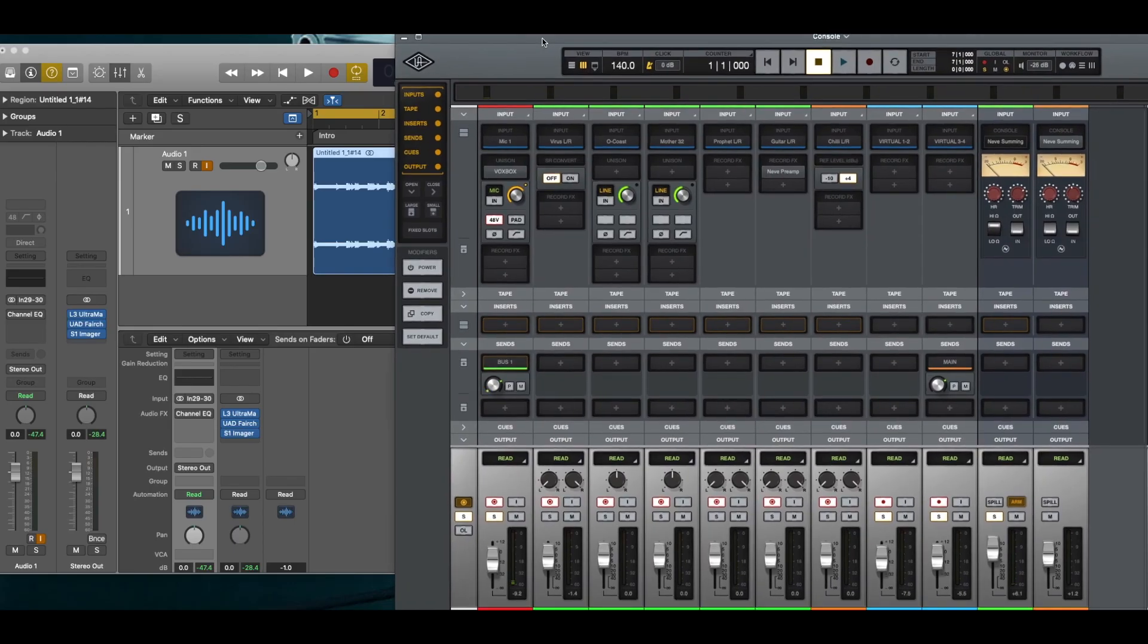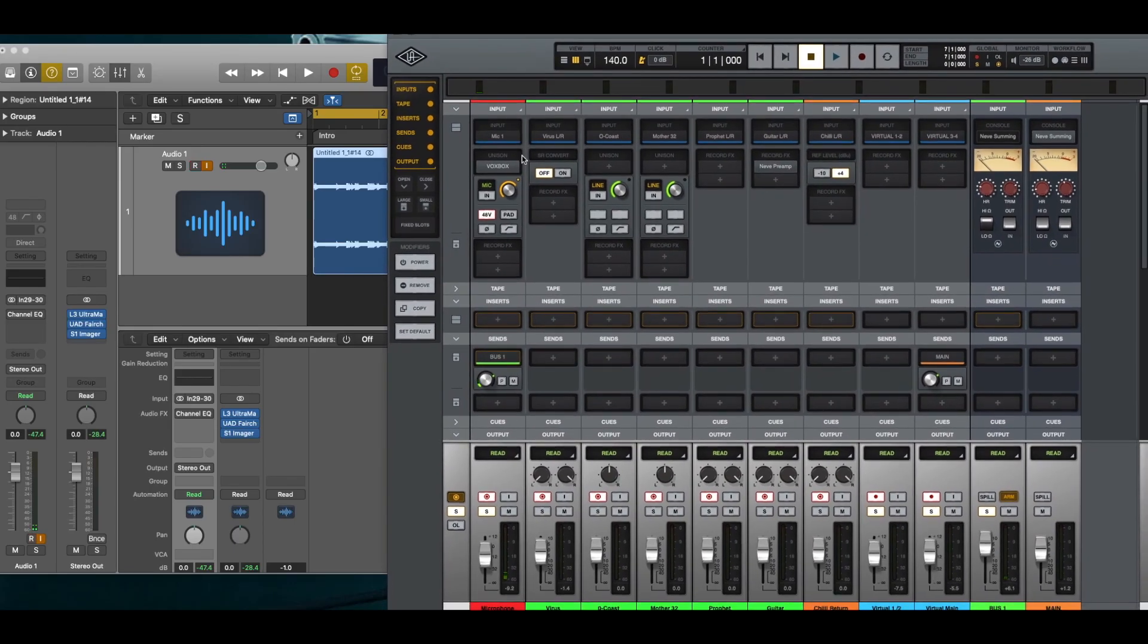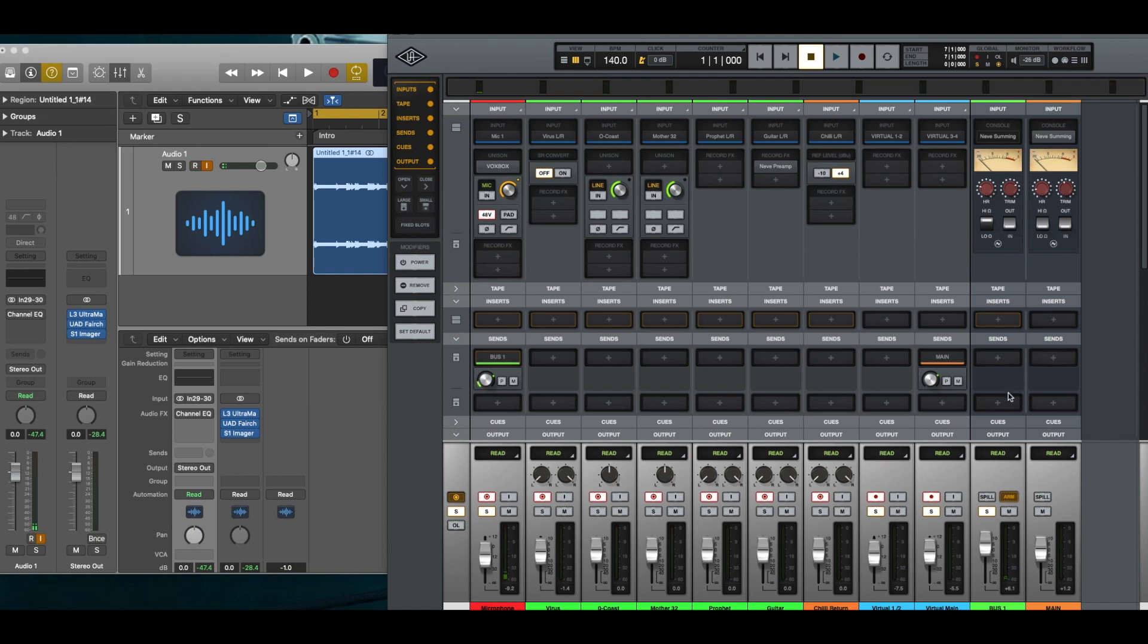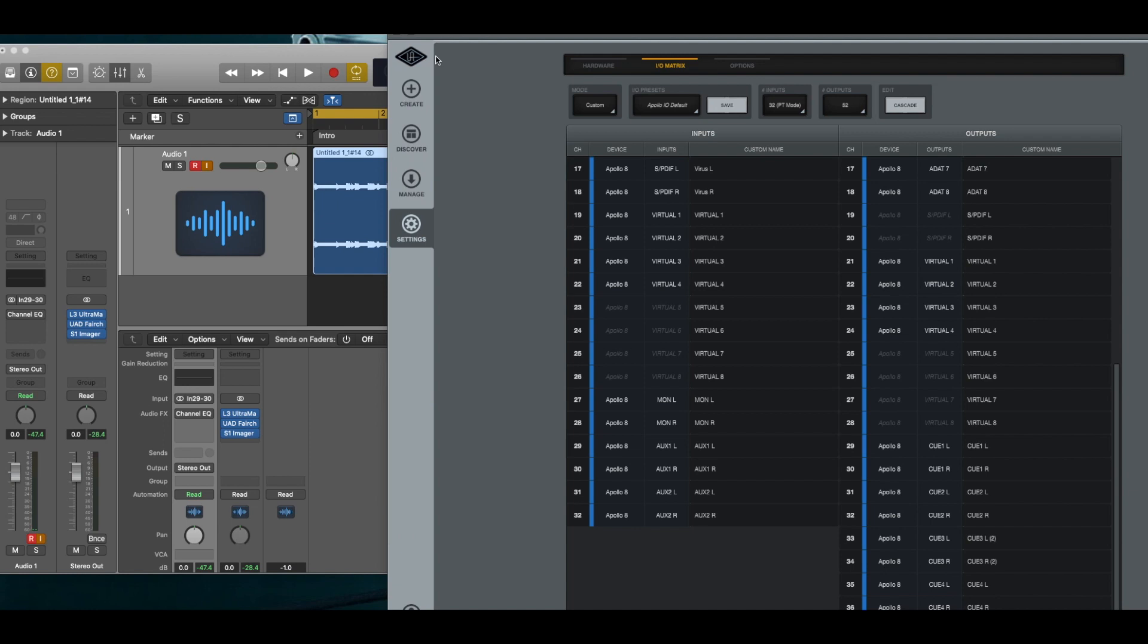Again, you can take both of the mic channels and bus them out into a single bus. And in this case, the bus channel ports are 29 and 30. If you create another bus, it's going to be more than likely. Let's go back and look at the routing.